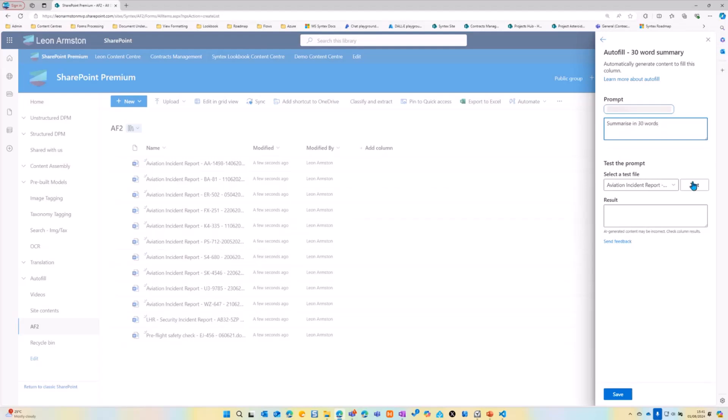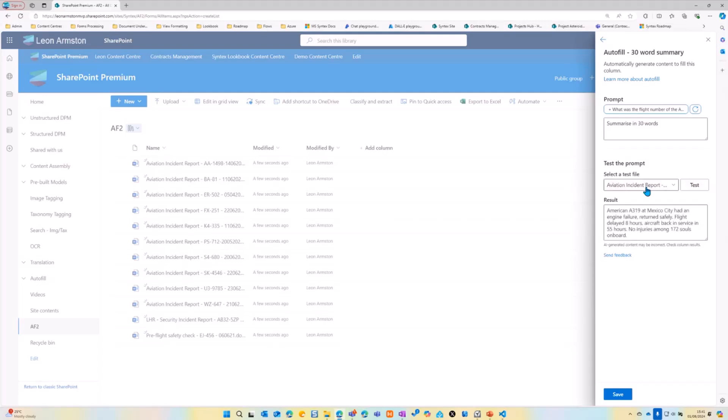And then we're going to go into this autofill section. And then we're going to do summarize in 30 words. And then we're going to test our prompt.